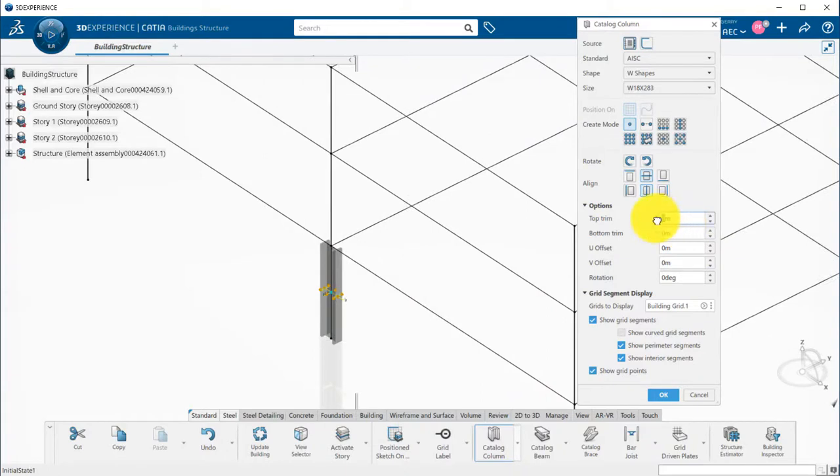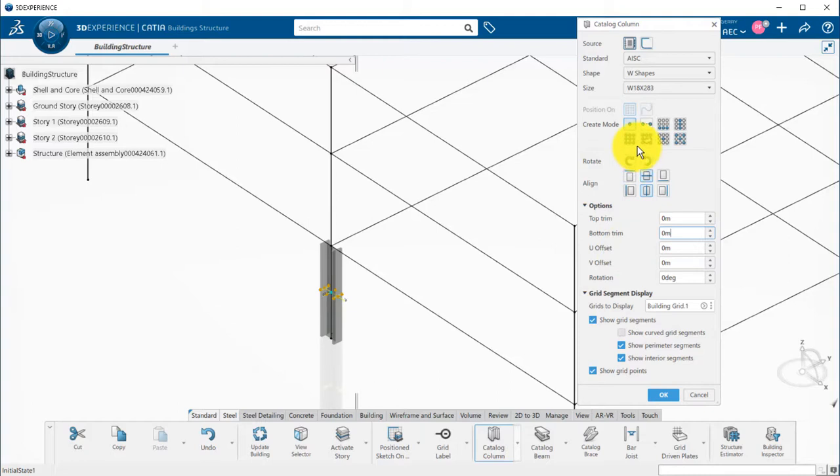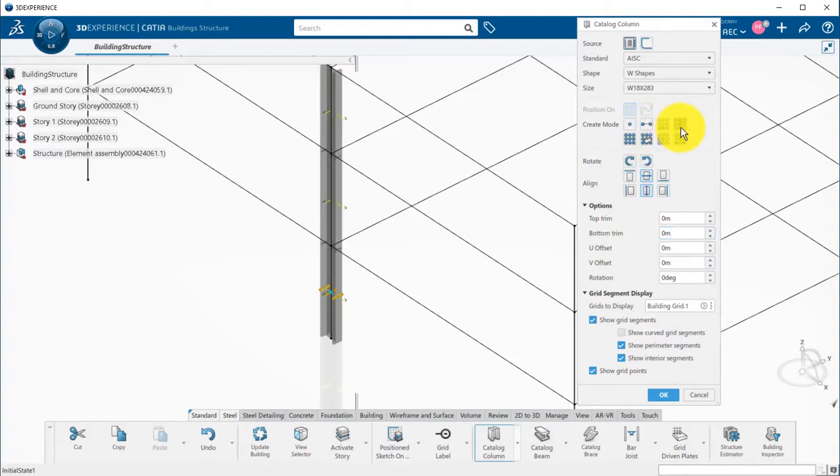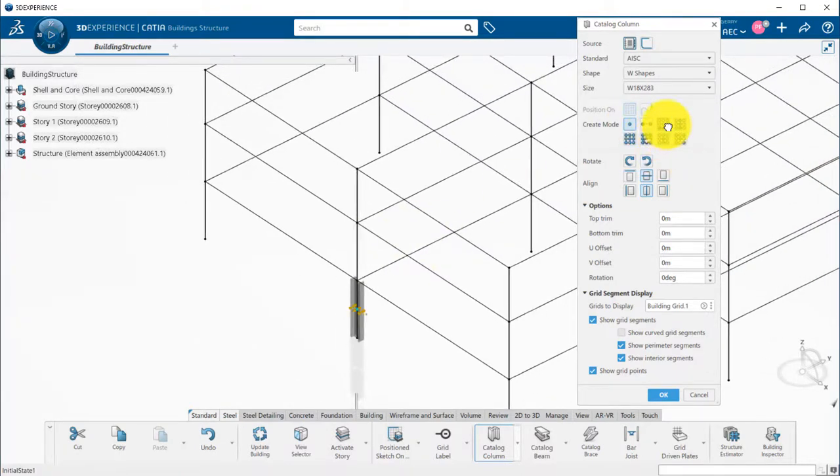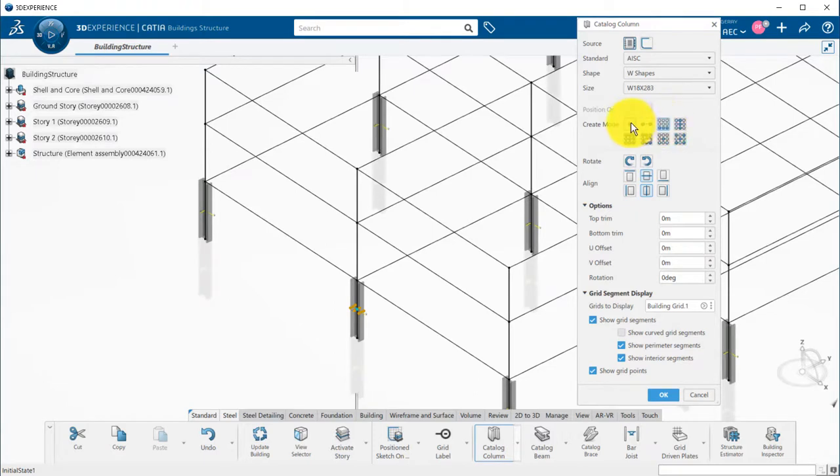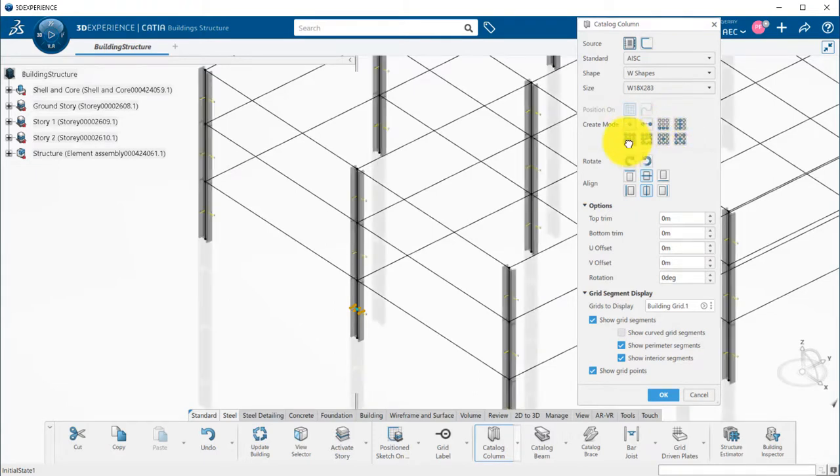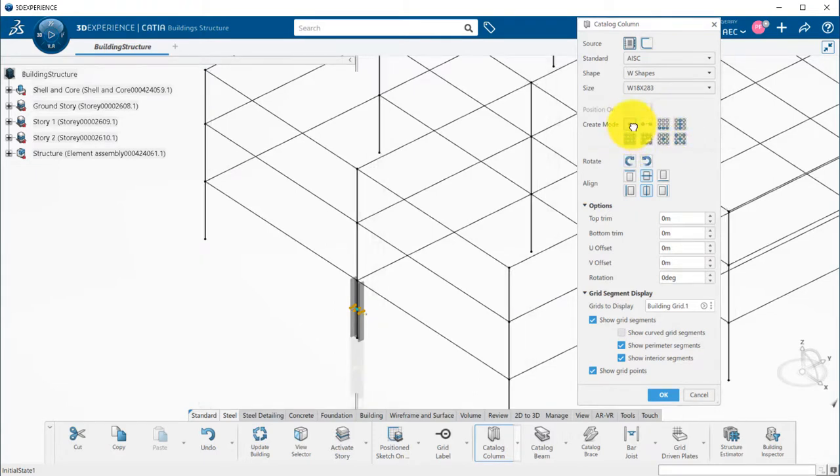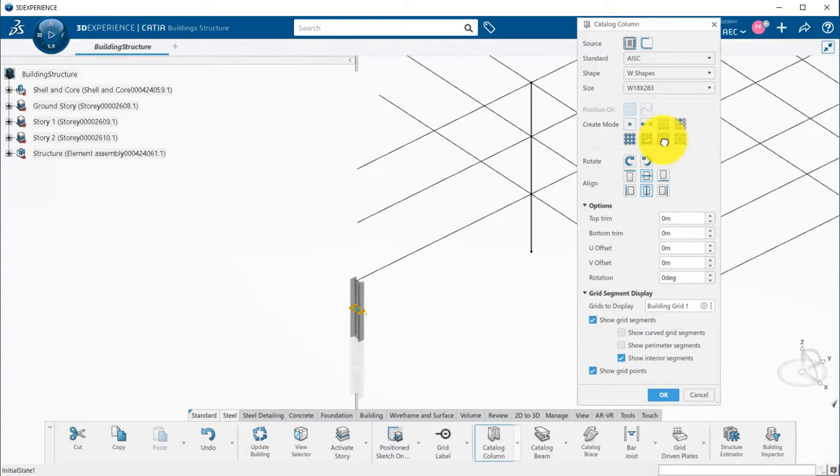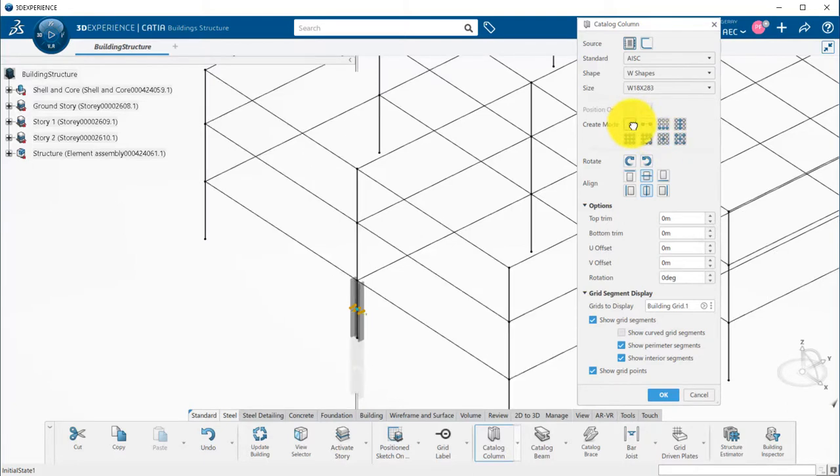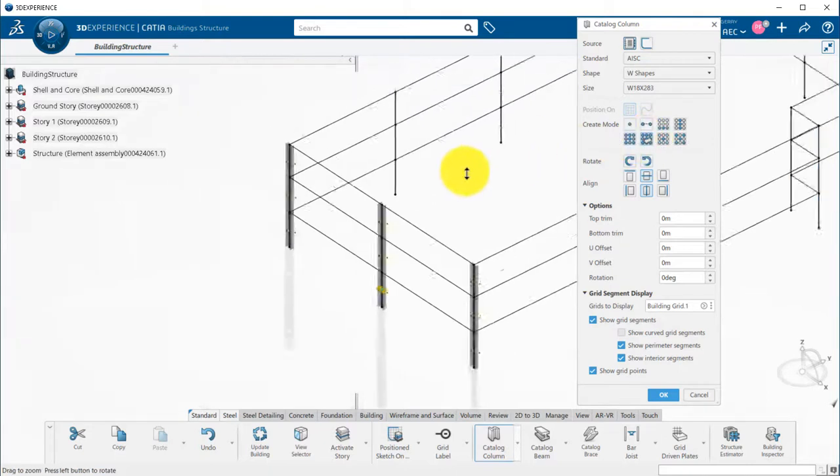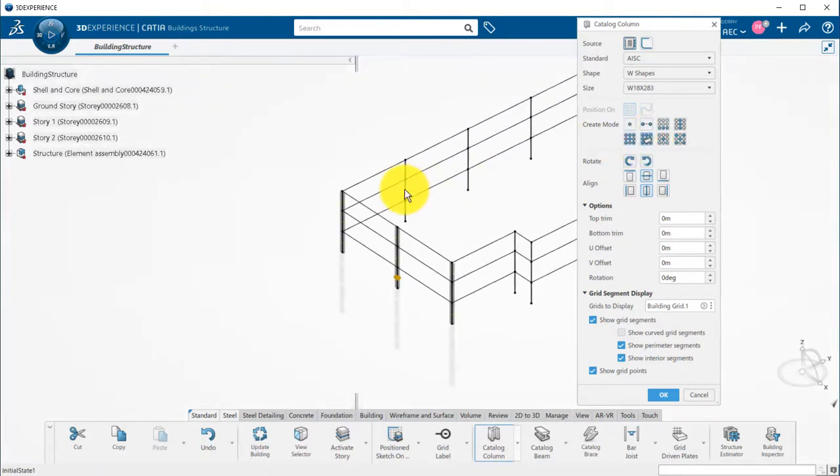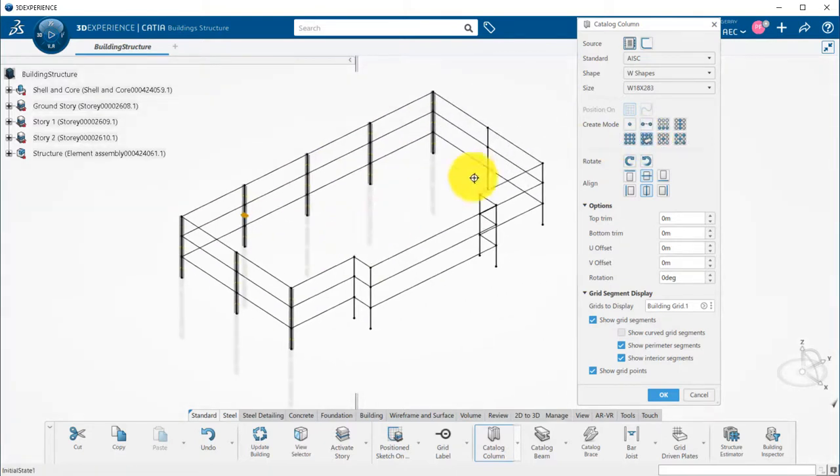Columns can also be trimmed or offset in U or V directions. The great advantage of using the grid is the usage of accelerators. I can, for example, choose the above and below mode, all in story, all in building, all interior, and so on. I will define the sides of my building with all on side mode to create my columns.